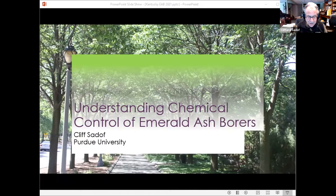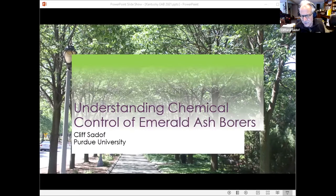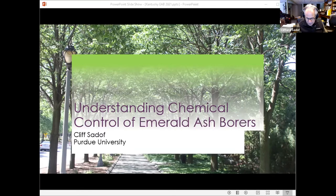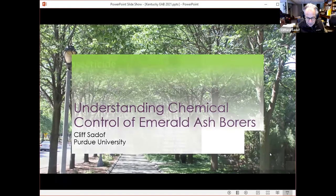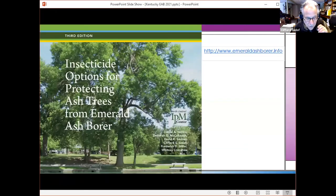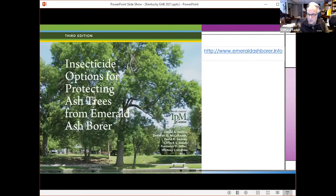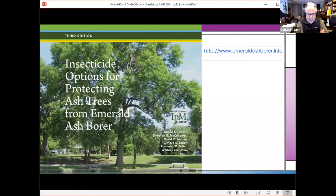So today I'm going to talk about understanding chemical control of emerald ash borer. You've all heard a lot about emerald ash borer over the years — it's caused quite a bit of a stir in Kentucky already. And a lot of what I'm going to be talking about today is inside this manual that I put together with Dan Herbs, Deb McCulloch, and my other colleagues.